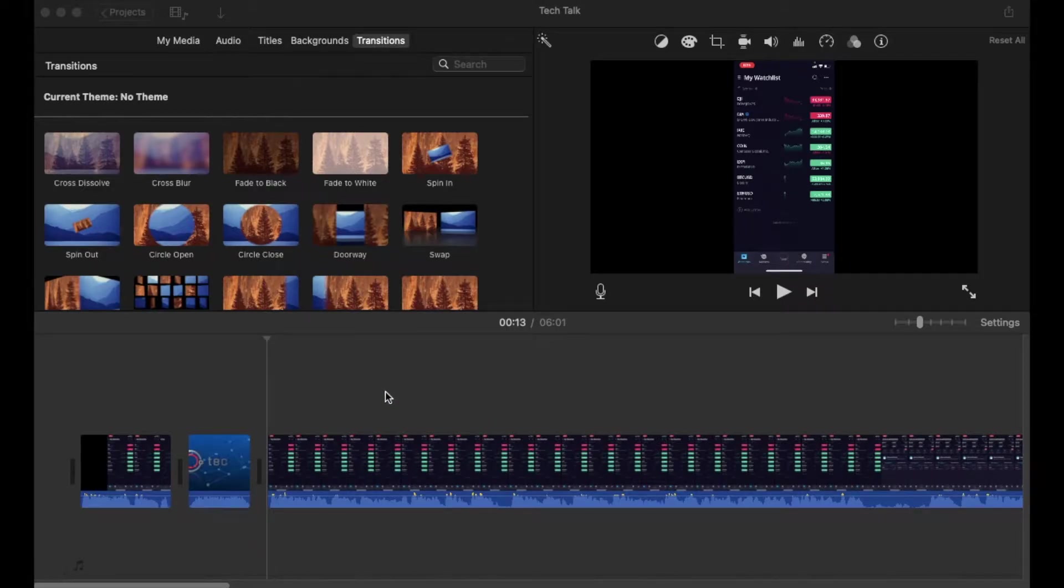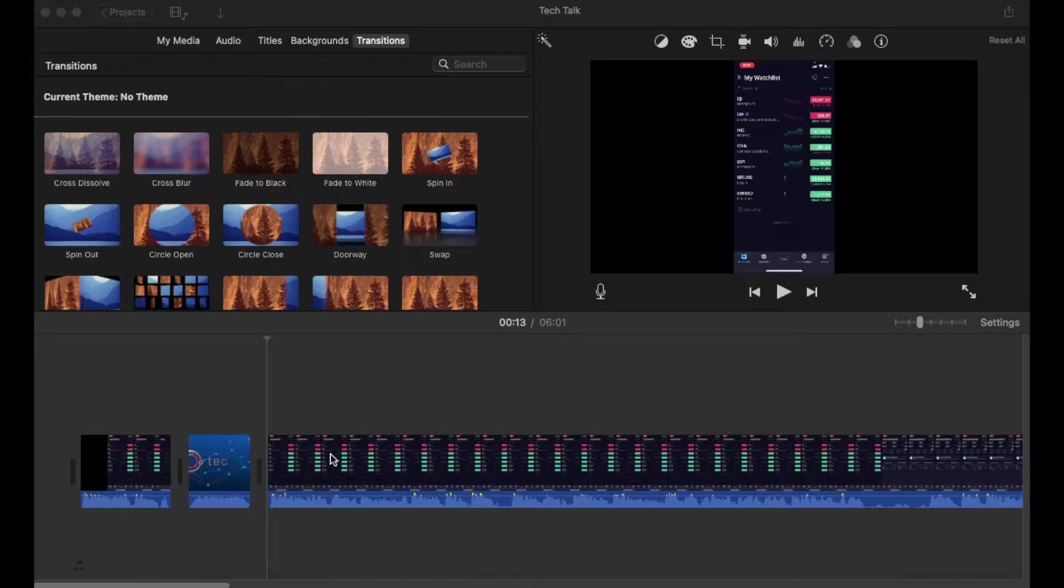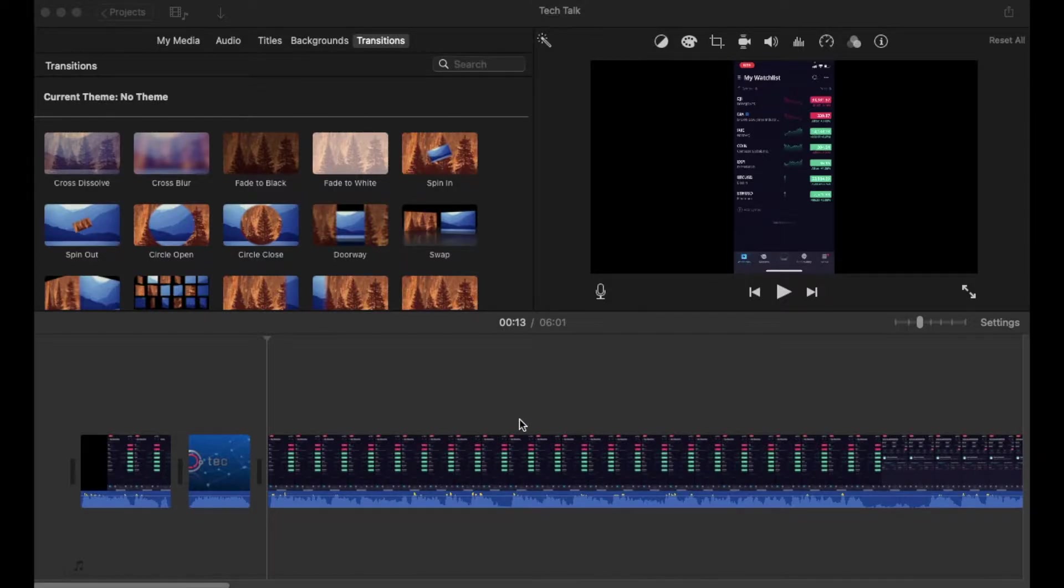Friends, on today's video, I'm going to show you how to detach audio or separate the audio from your clips here in iMovie. It's actually really easy. Let's do it right now.